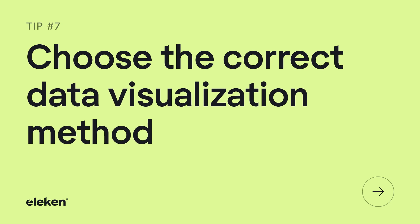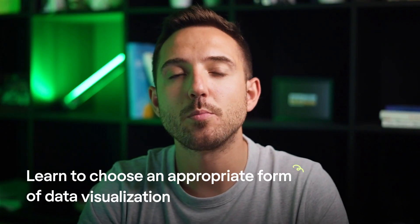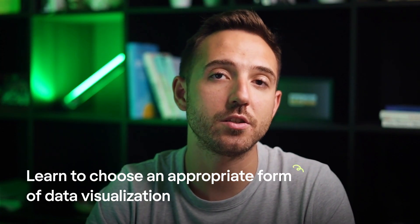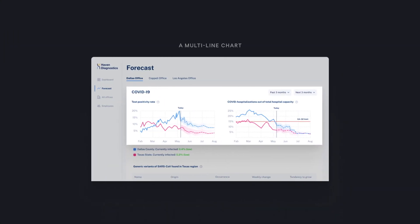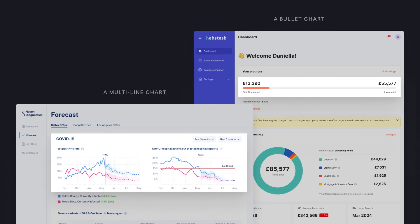Tip number seven: choose the correct data visualization method. As humans tend to analyze everything around them through visual means, representing data visually makes information easier to perceive, process, and retain. Learn to choose an appropriate form of data visualization and your users will be able to make data-driven decisions faster. For example, multi-line charts suit best to describe subtle variations in data, while a bullet chart does a great job of showing a significant indicator in comparison to a goal.